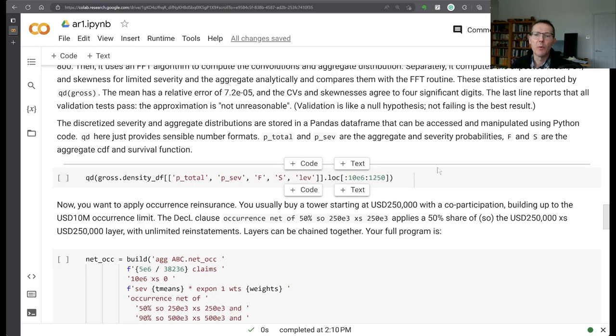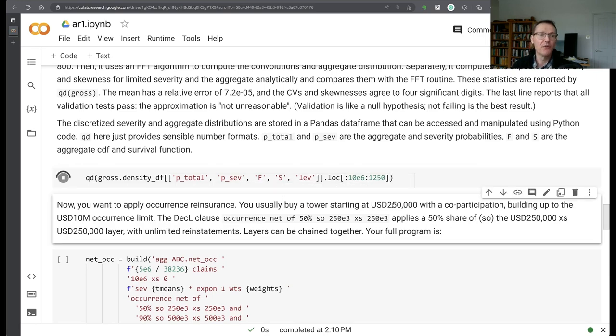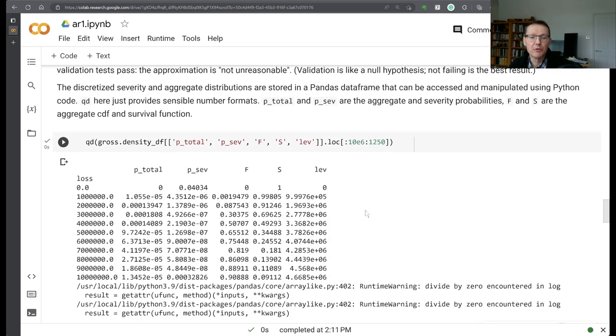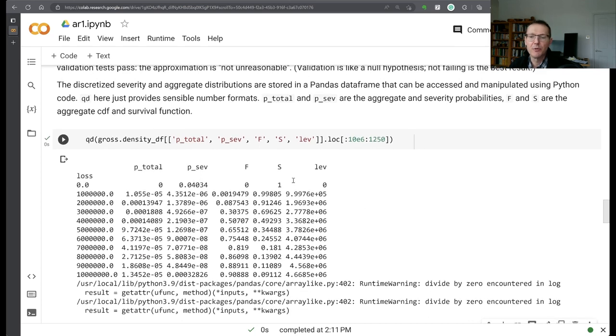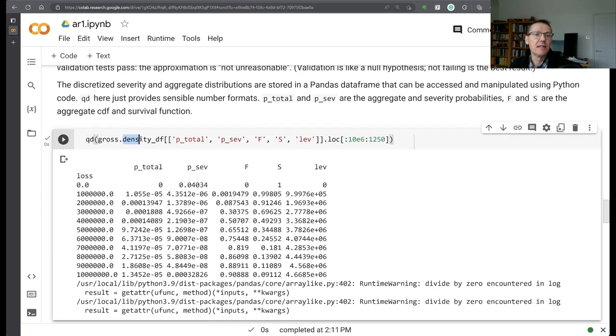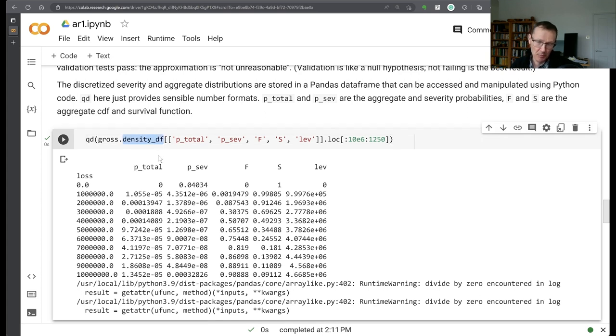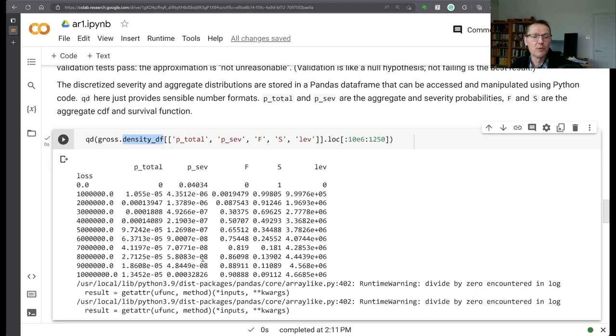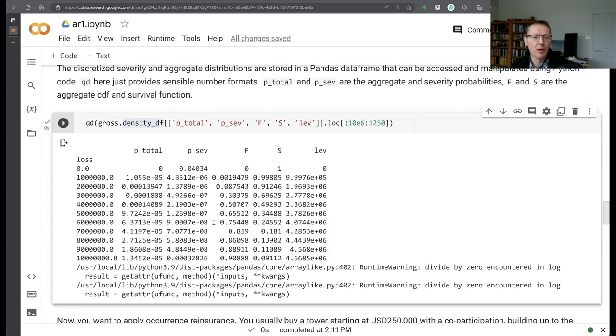If we wanted to look at some columns of the actual discretized distribution, we can do that. The gross object has a density df data frame that captures the number of computed probabilities, survival function, distribution function, and so forth, limited expected values. So we can just do an extract off that. The p-total is the distribution of the aggregate. The p-sev is the distribution of the severity. And you see that little mass here at 10 million corresponding to the policy limit.